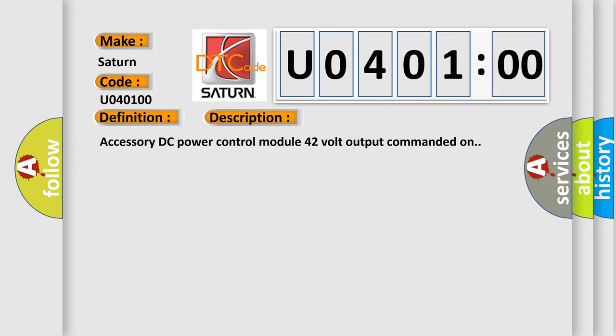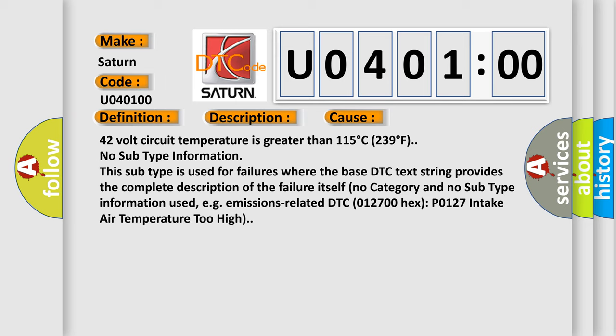This diagnostic error occurs most often in these cases: 42 volt circuit temperature is greater than 115 degrees Celsius, 239 degrees Fahrenheit.